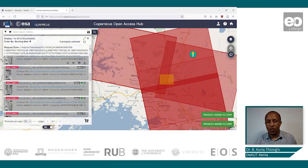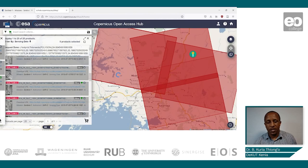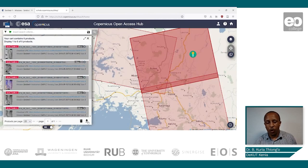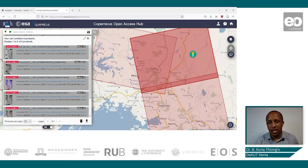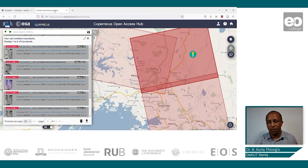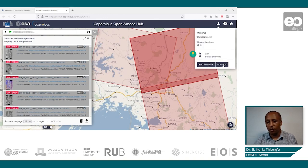Once you are through with adding to the cart, go to your cart on the left and download all the images you had selected. Repeat the same process for the year 2016, then save your images in your working folder. Once you're finished, you can log out of the website.